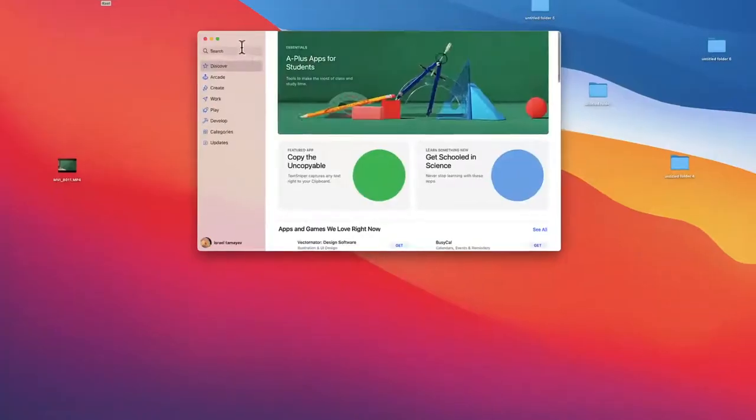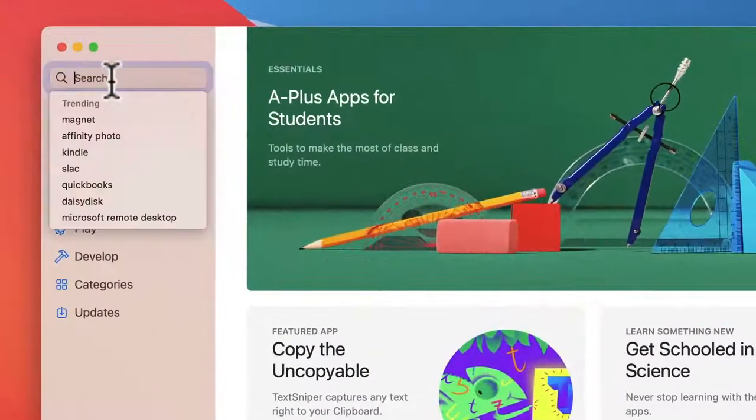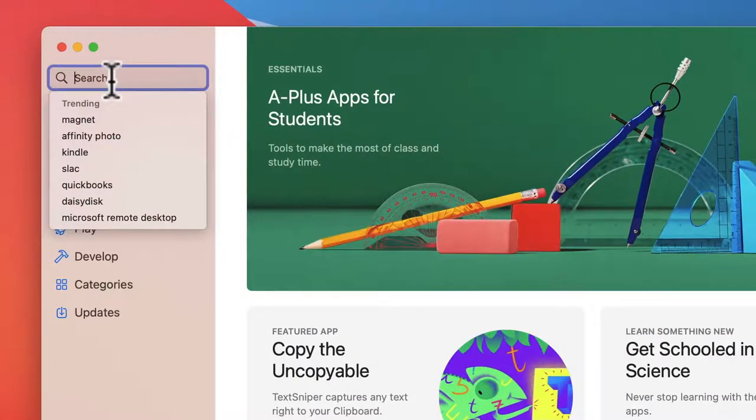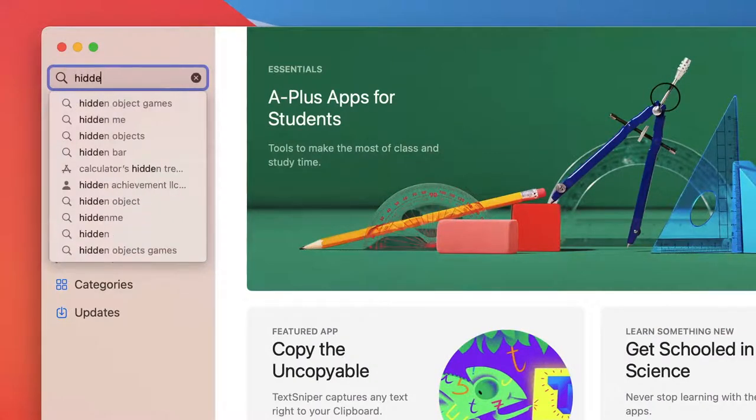All you have to do is go to the app store and once you go to the app store you write Hidden Me and let me show you inside what you have to do.